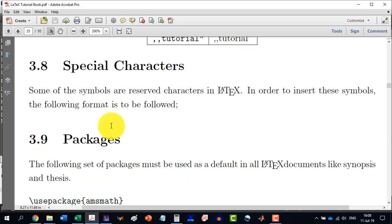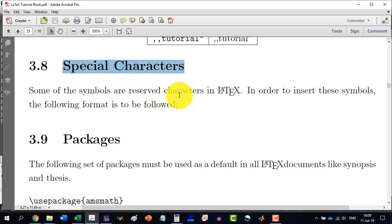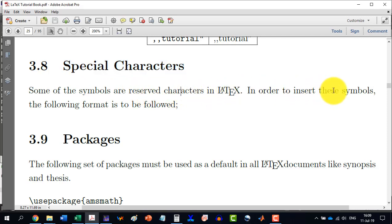Now, we move to section 3.8, in which we will discuss special characters. Some of the symbols are reserved characters in LaTeX. In order to insert these symbols, the following format is to be followed.